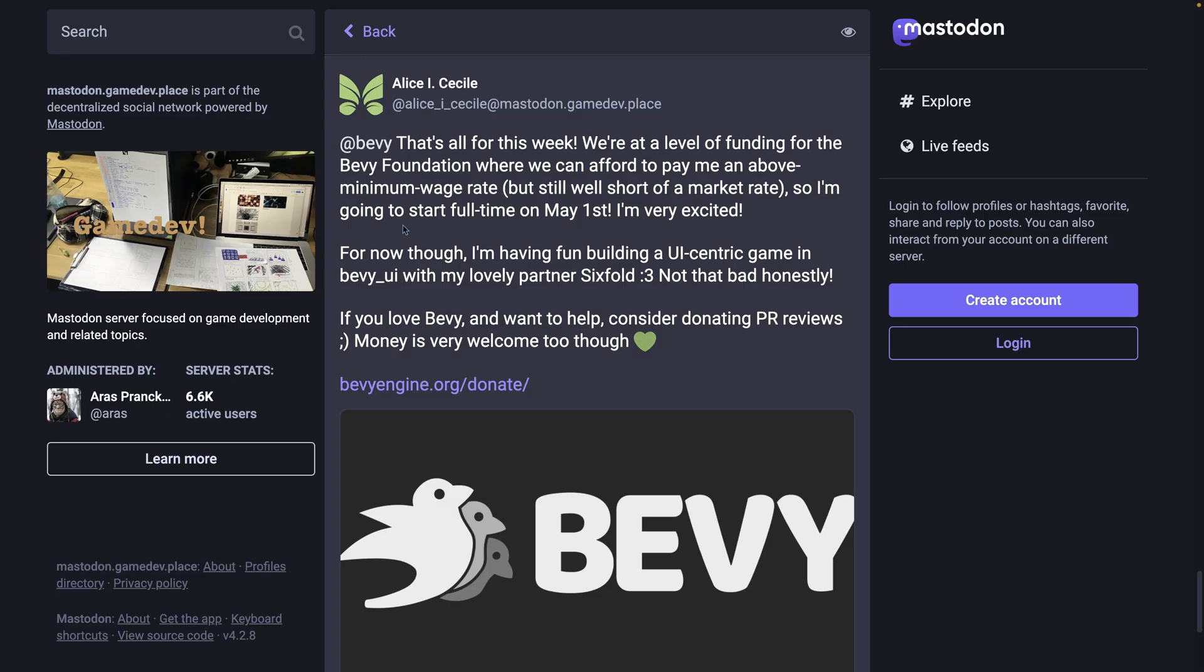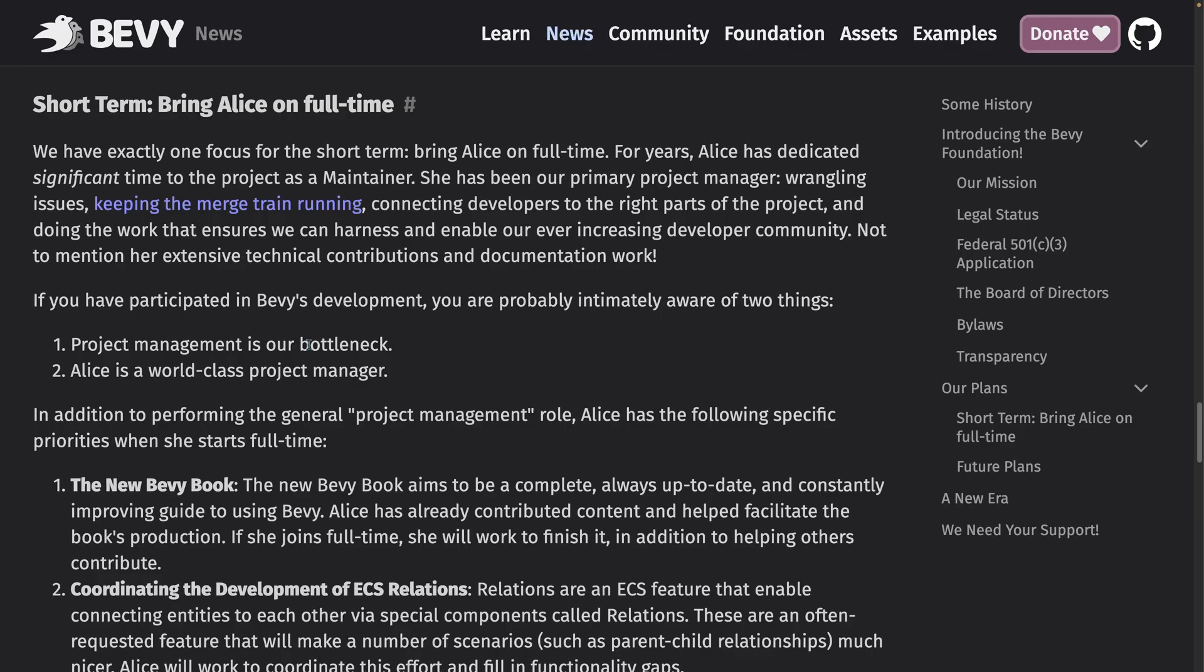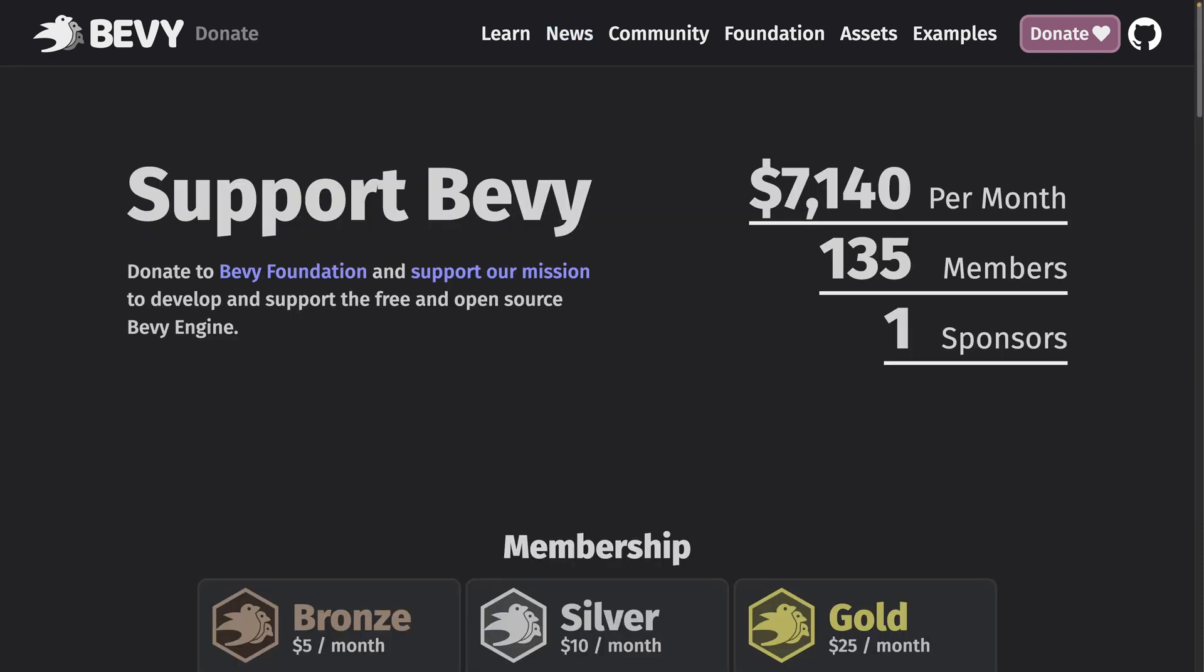One especially exciting thing this week is the Bevy Foundation has reached an exciting milestone in enabling Alice to start full-time on May 1st. This is not the end of the road in funding, but rather the beginning of the short-term plans outlined in the foundation announcement. If you want to see Bevy succeed like I do and you can afford to, you can donate to Bevy today at bevyengine.org slash donate.